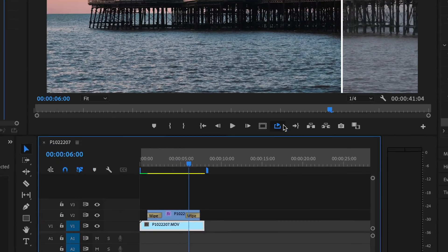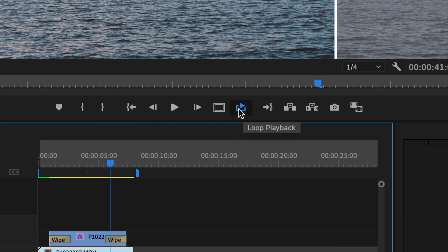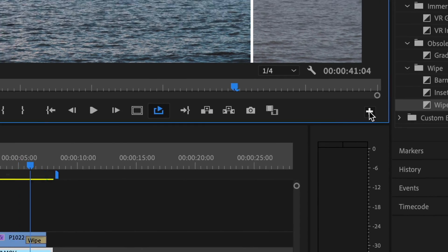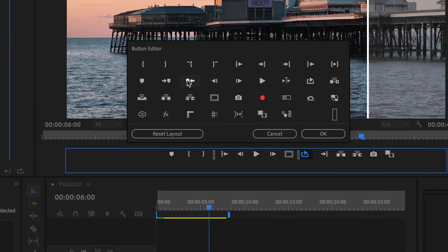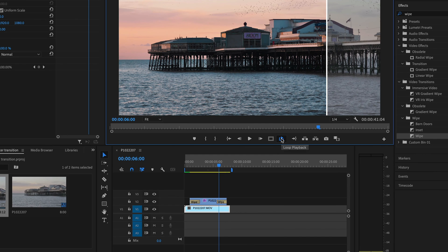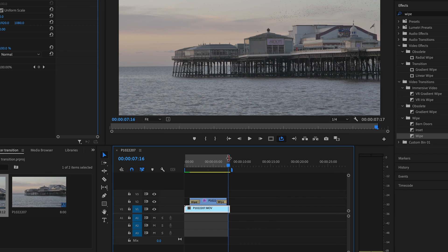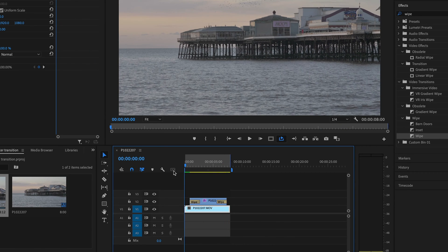Make sure you have loop playback selected — if you can't find it, click the plus icon and drag it into your panel. Then press the letter O to create an out point, and drag this at the end of the sequence — this will create the loop.